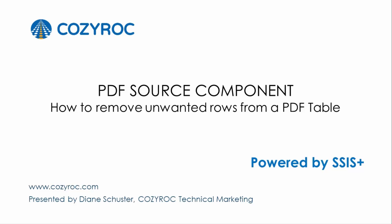This component comes in a package of tasks and components called SSIS Plus that complements the standard SSIS.